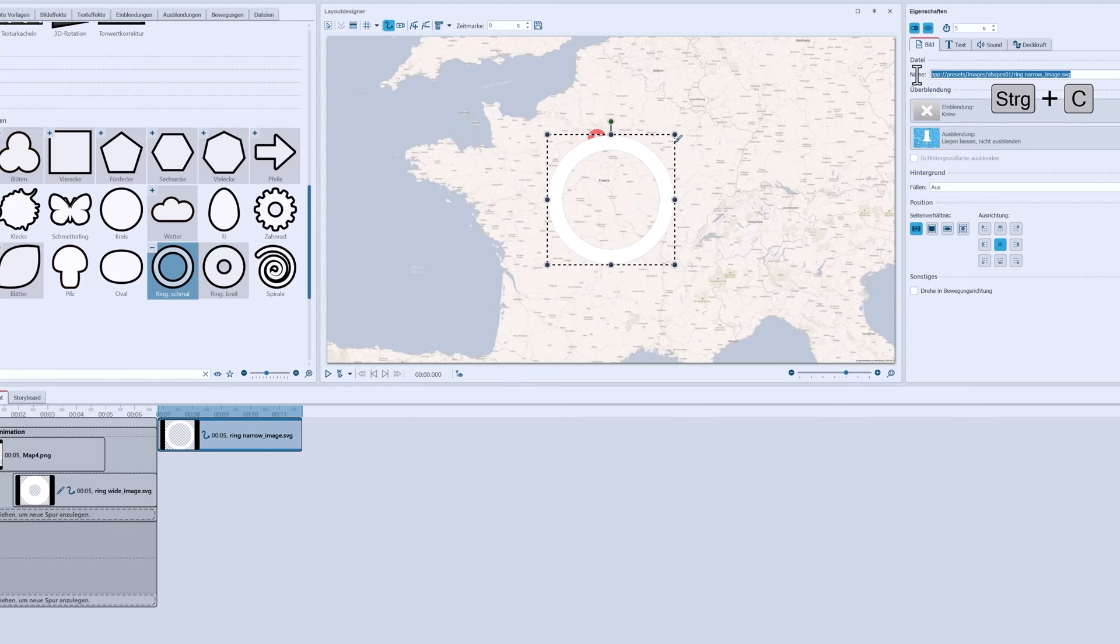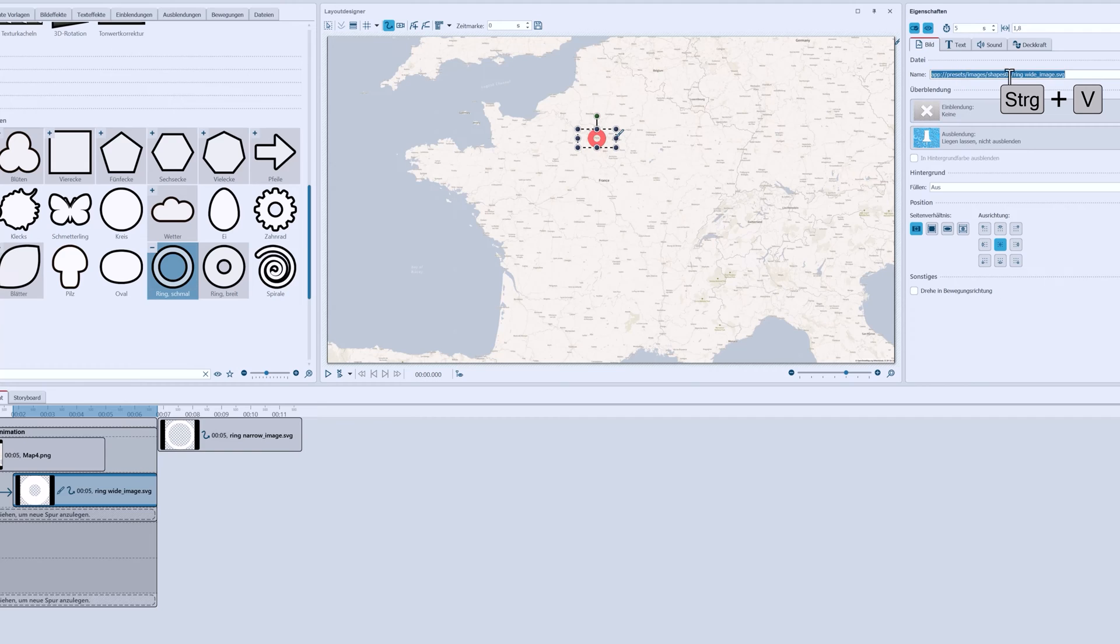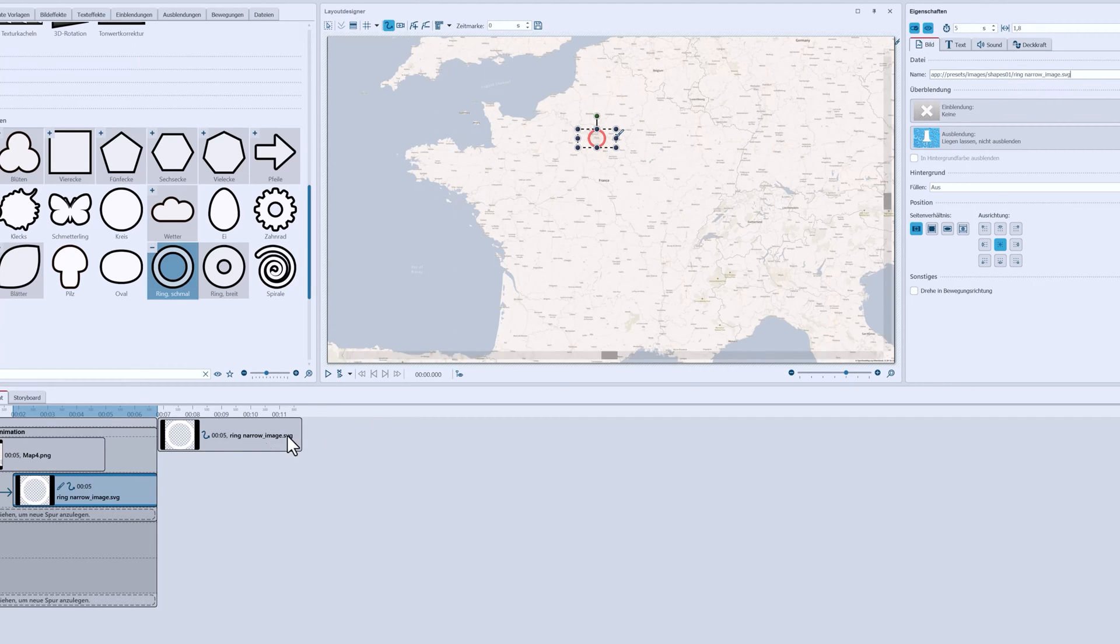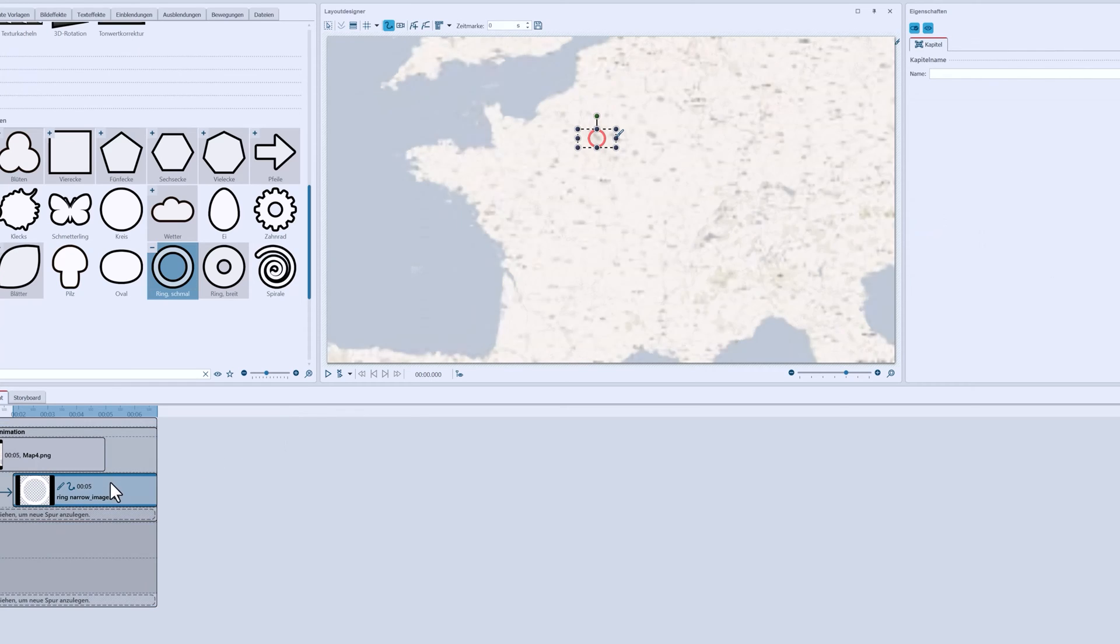Then I'll copy the file name and paste it into my existing thicker ring. The graphic has now simply been replaced. I can remove my helper object and now align my thin ring more precisely.